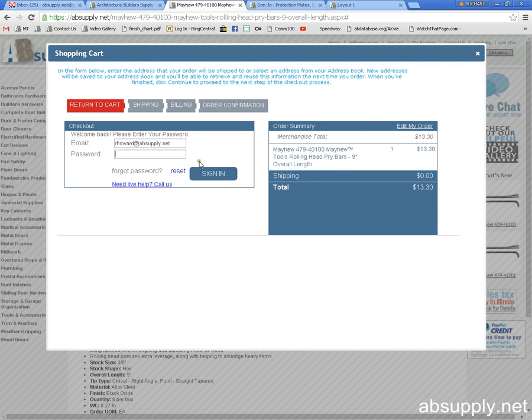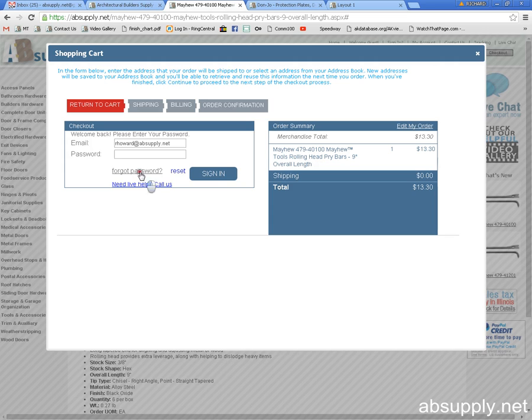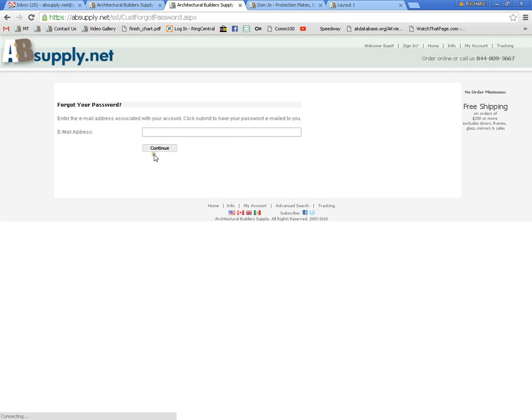You click sign in or log in, enter your password. At this point if you have forgotten your password you are going to simply click forgot password. You are going to enter the email where the password recovery is to be sent to, click continue.